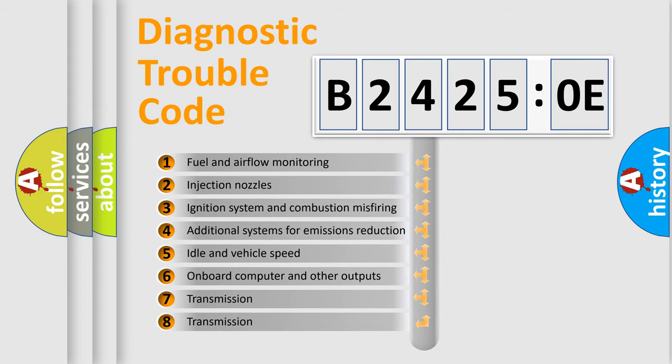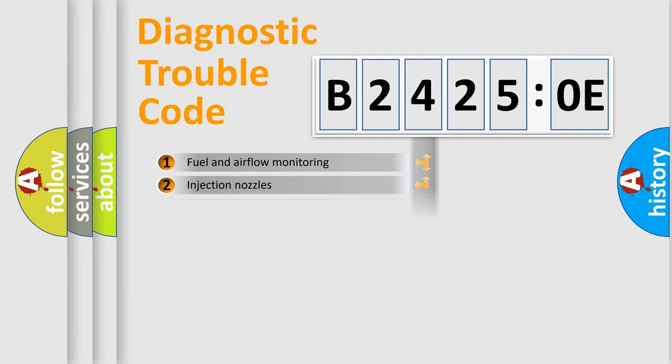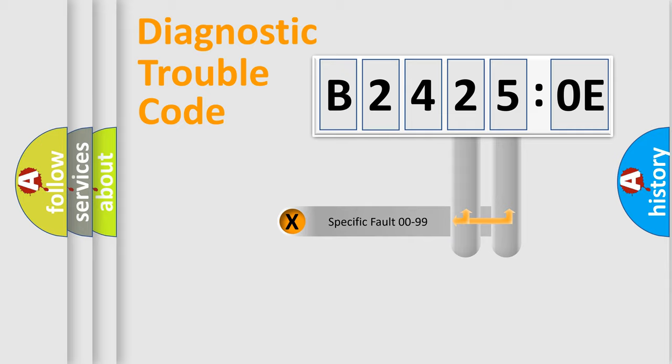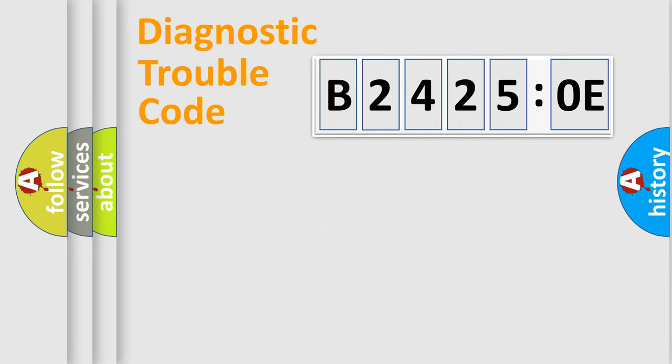The third character specifies a subset of errors. The distribution shown is valid only for the standardized DTC code. Only the last two characters define the specific fault of the group.